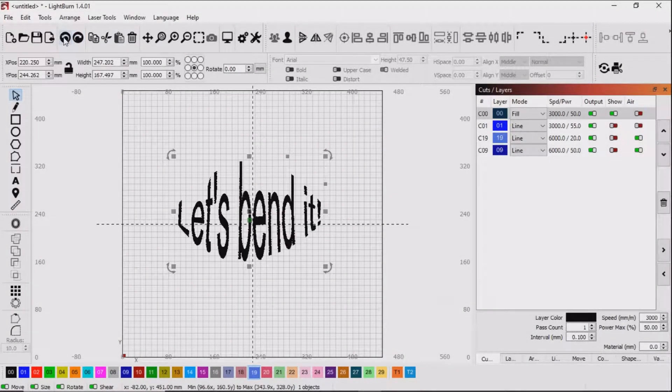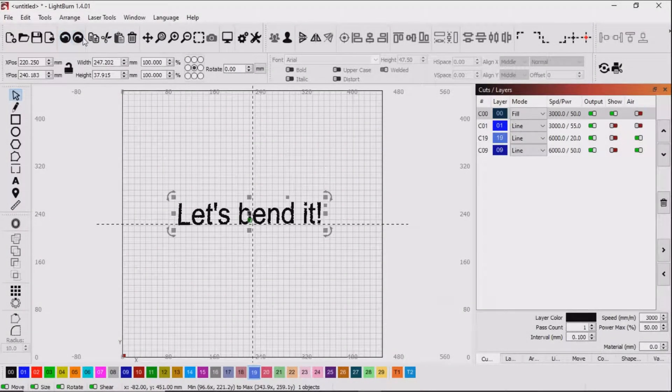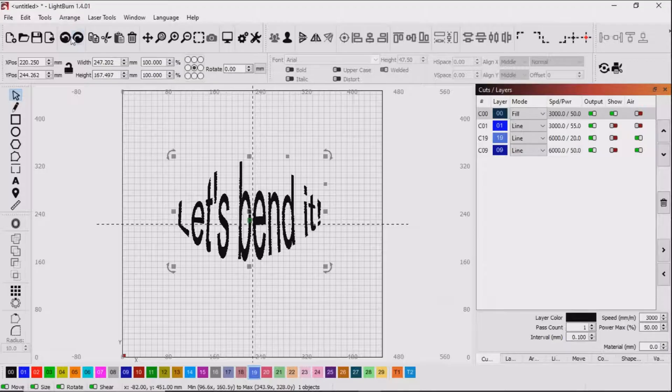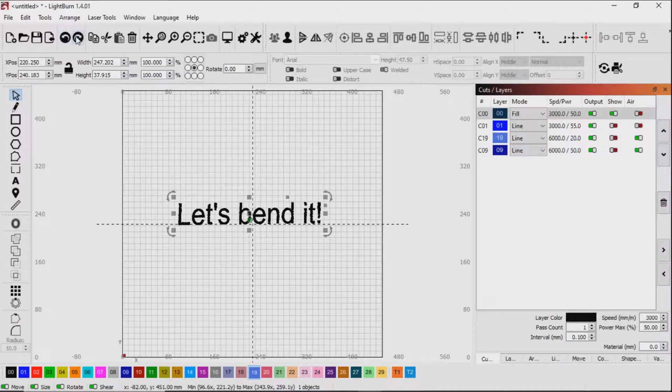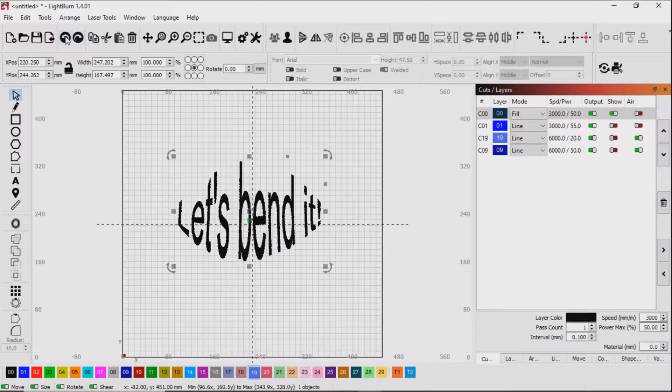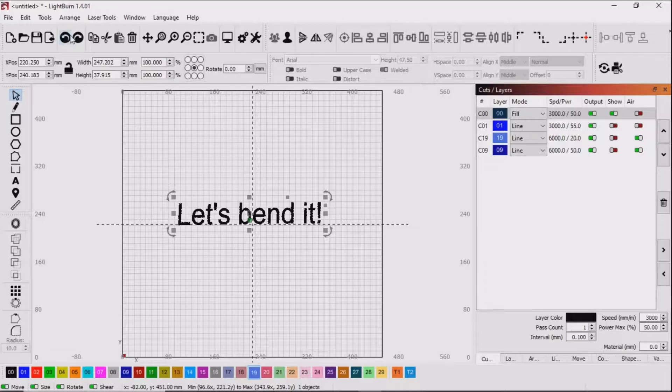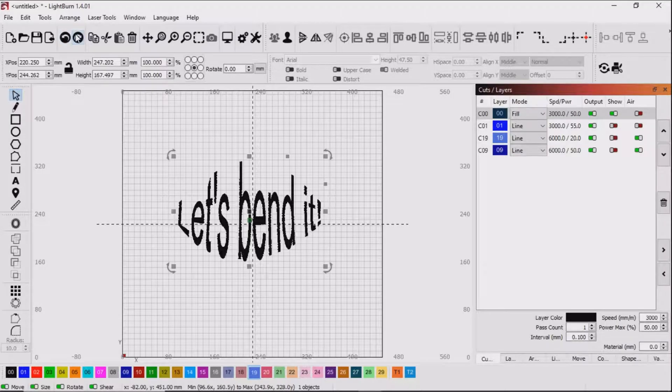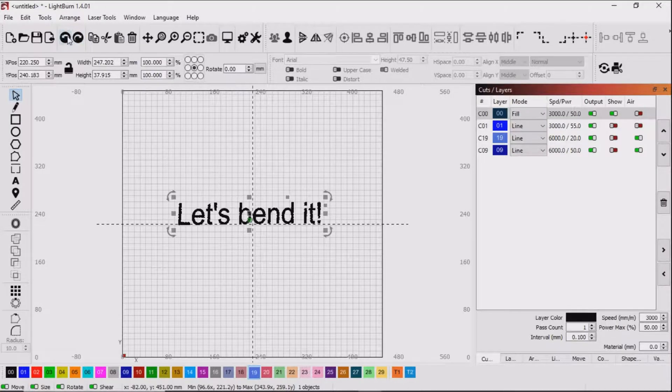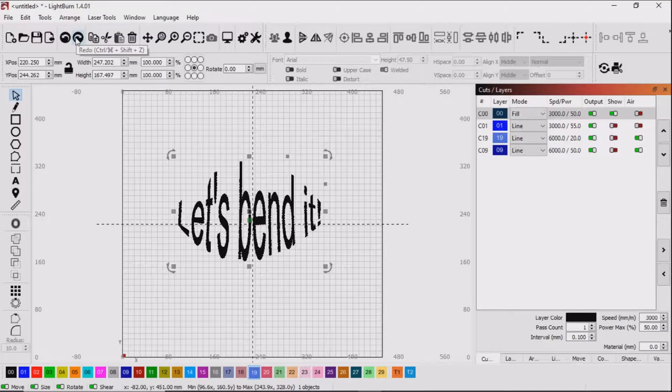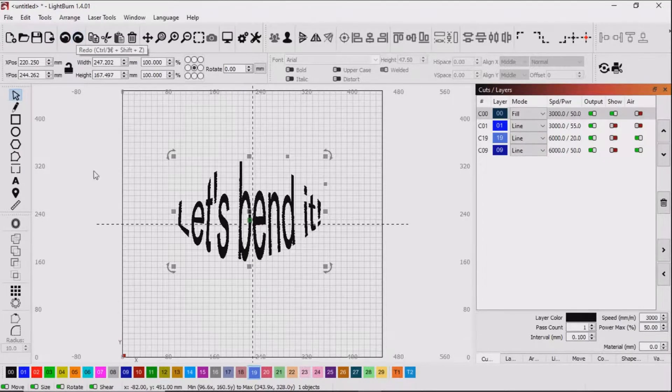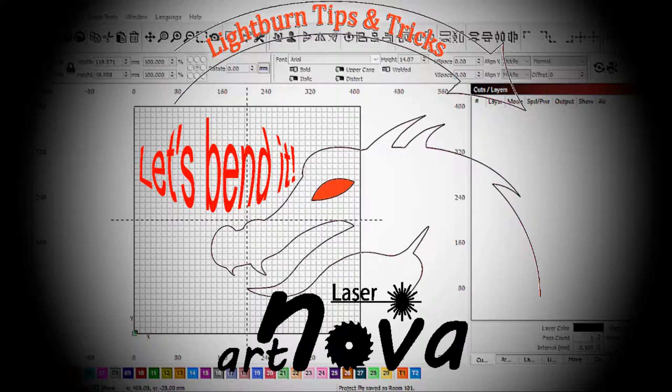Today I will show you how to bend text and some other shapes too. We will also look at shape properties and see a few clever little things you can do there. So stick with me and let's bend it using Lightburn.